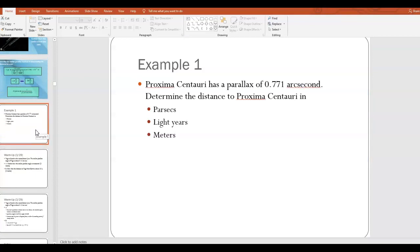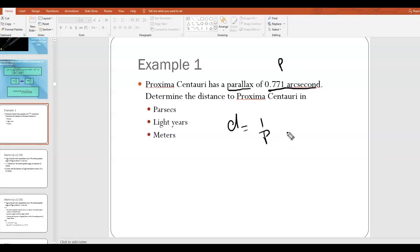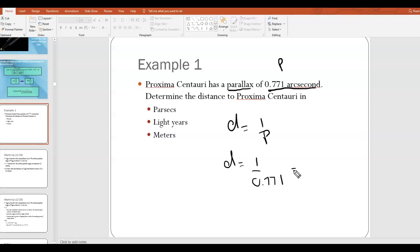For example one: Proxima Centauri has a parallax of 0.771 arc seconds. Determine the distance to Proxima Centauri in parsecs, light years, and meters. Since we're given the parallax P, we use D = 1/P. So D = 1 / 0.771 arc seconds, which gives about 1.3 parsecs. For the other units we need to do a unit conversion.